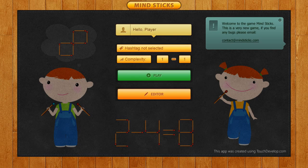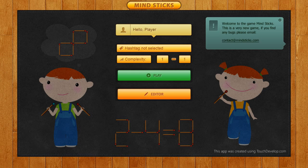This is a review of the first version of the program. It's represented by logic puzzles, which are math and shapes. The developers promise that in the future the game will grow and new types of puzzles will be added for memory, attention, imagination, and reaction.